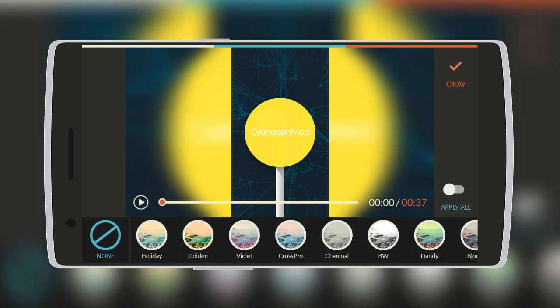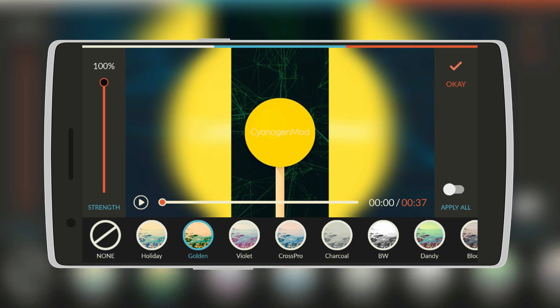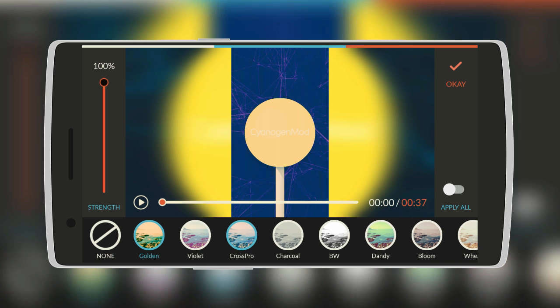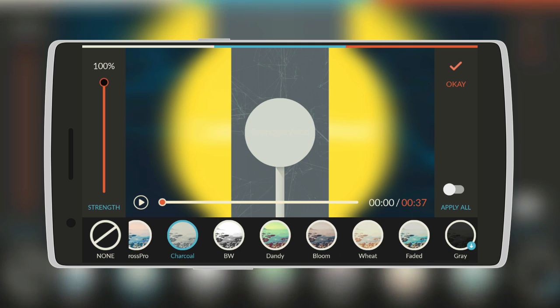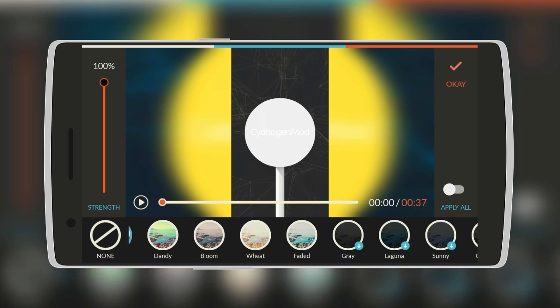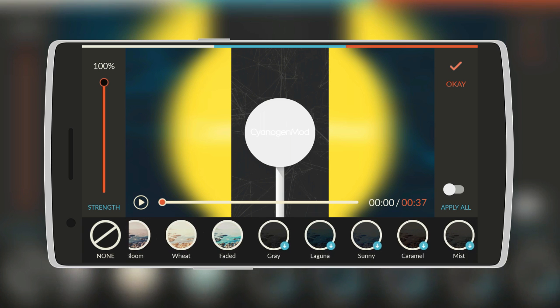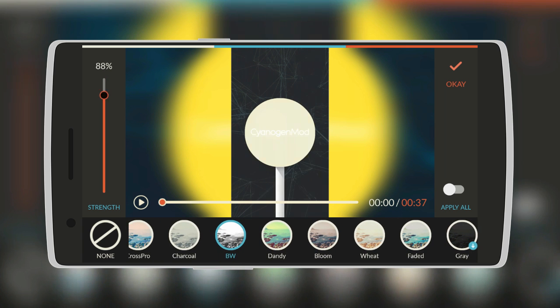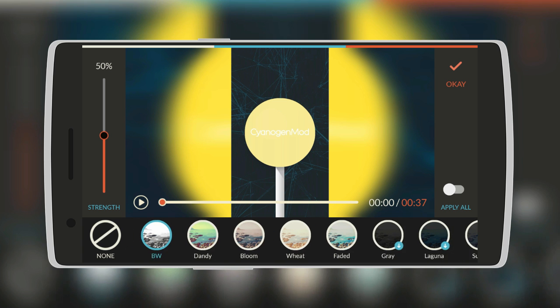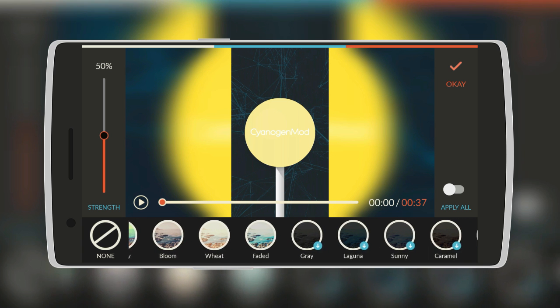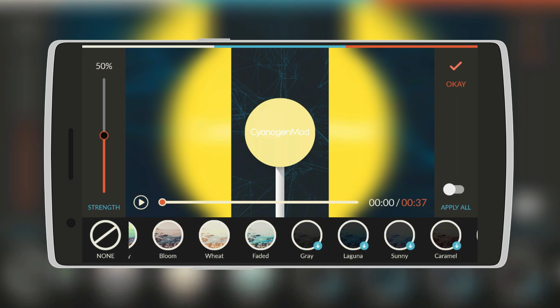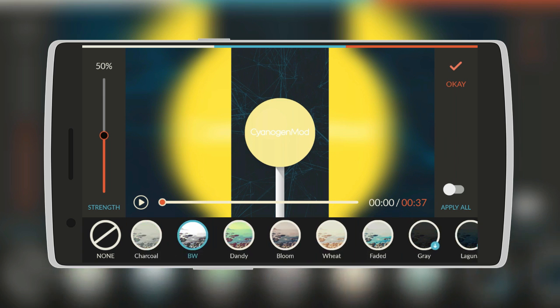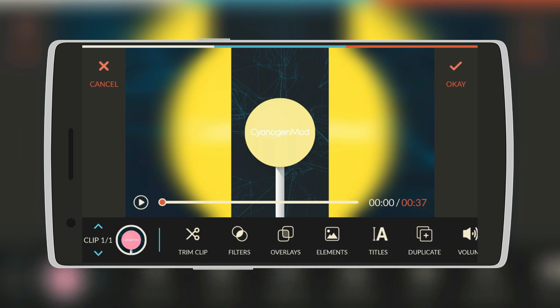Now this one, there's so many of them. There's Holiday, Golden, Cross Pro, Charcoal, Black and White. So let's just stick with black and white. And we'll reduce the strength to let's say 50%. As you can see it looks nice. There are also others such as Grail, Lagoana, Sunny and all those. So click on OK.